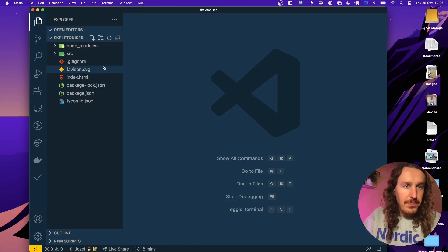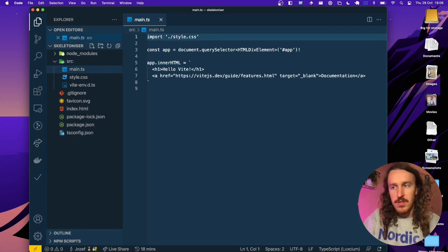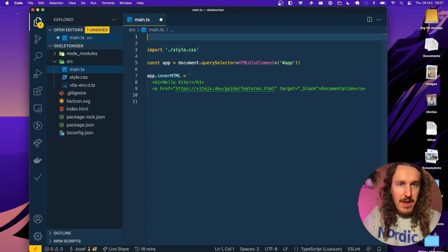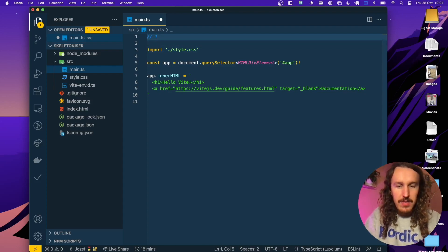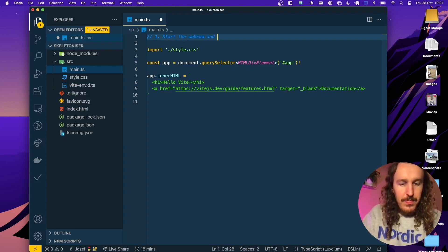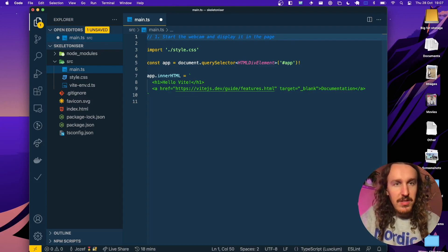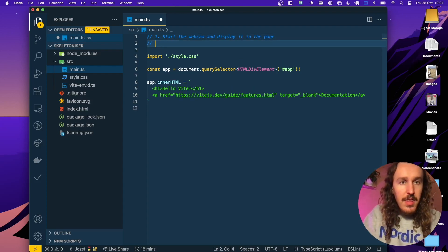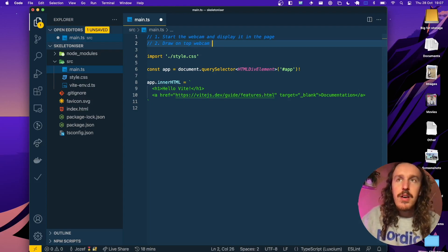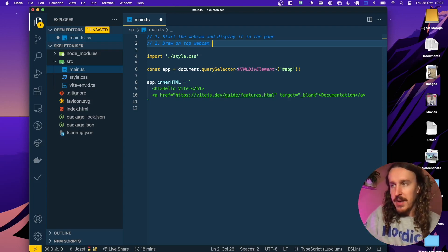Okay, so the first thing we are going to do is go through the main steps that we're going to need to take here. So I'm just going to write some comments in the top of this main TS file. The first thing we need to do is actually start the webcam and display it on the page — obviously without a webcam there's not really going to be anything to detect poses. The second thing we need to be able to do is draw on top of the webcam feed.